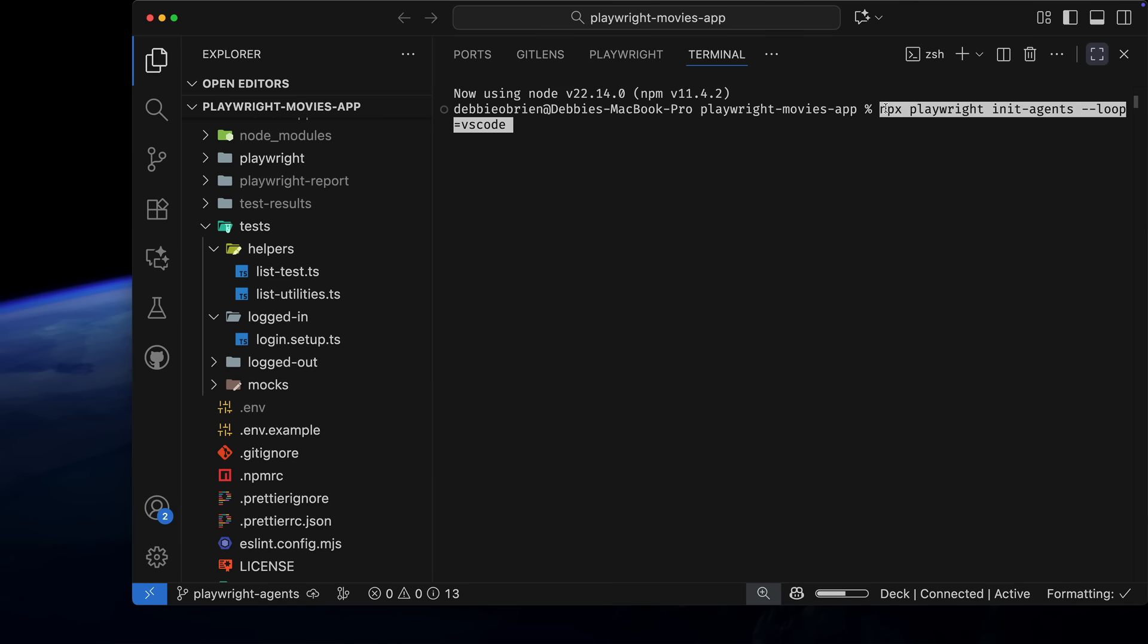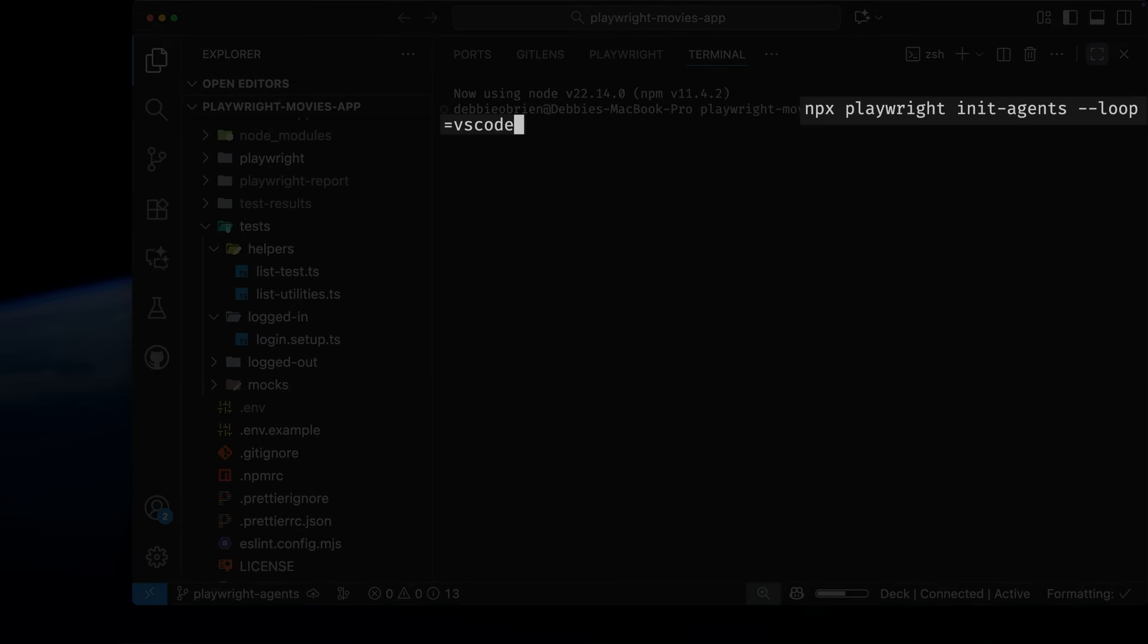To get started, run npx playwright init-agents --loop= and choose the loop you want. I'm using VS Code, but you could also use Claude or OpenCode.